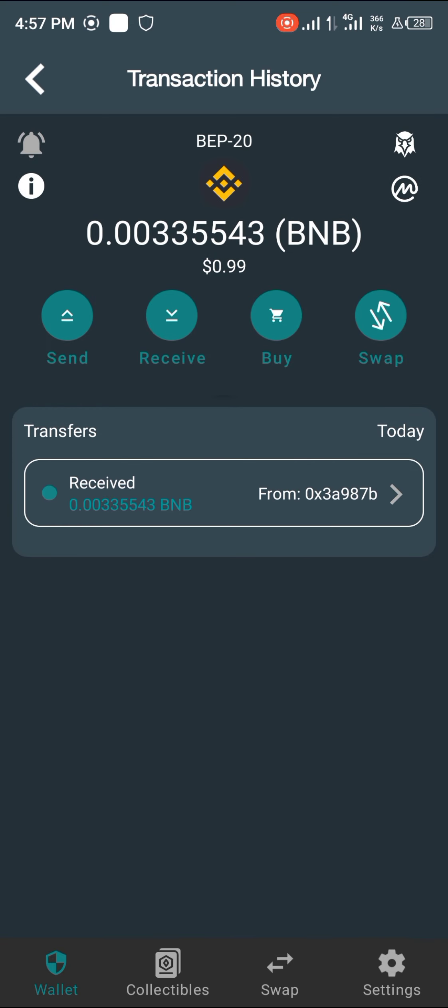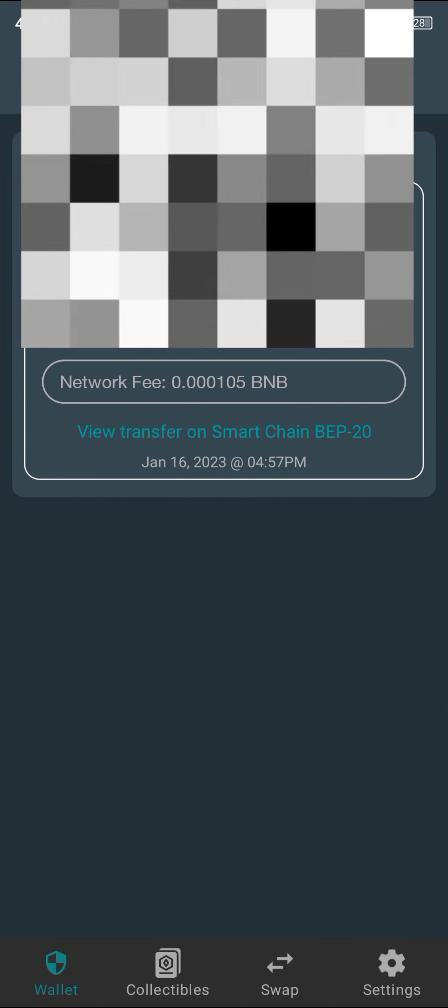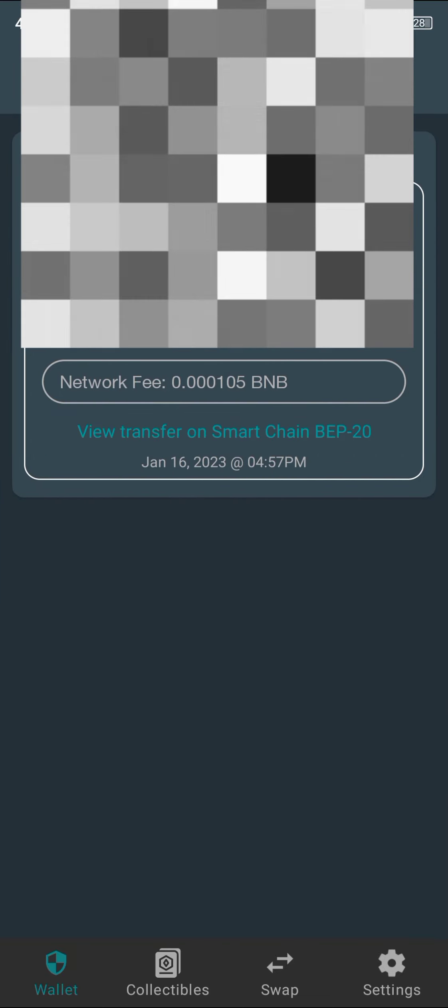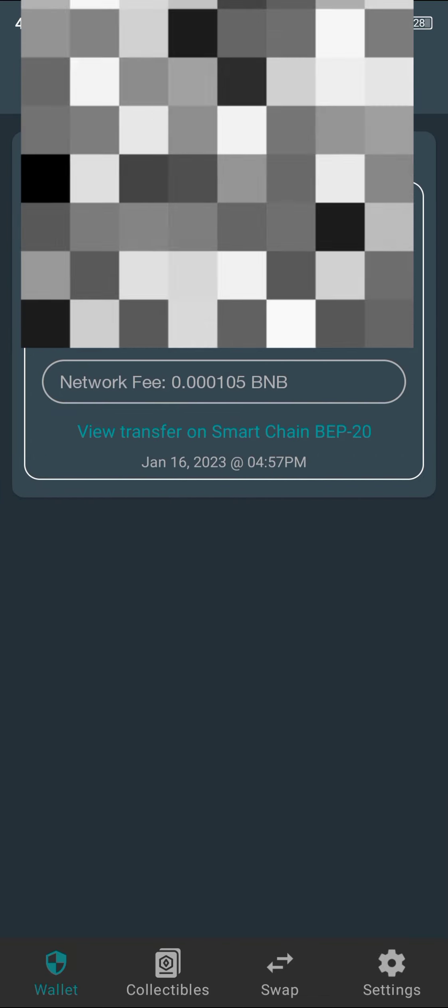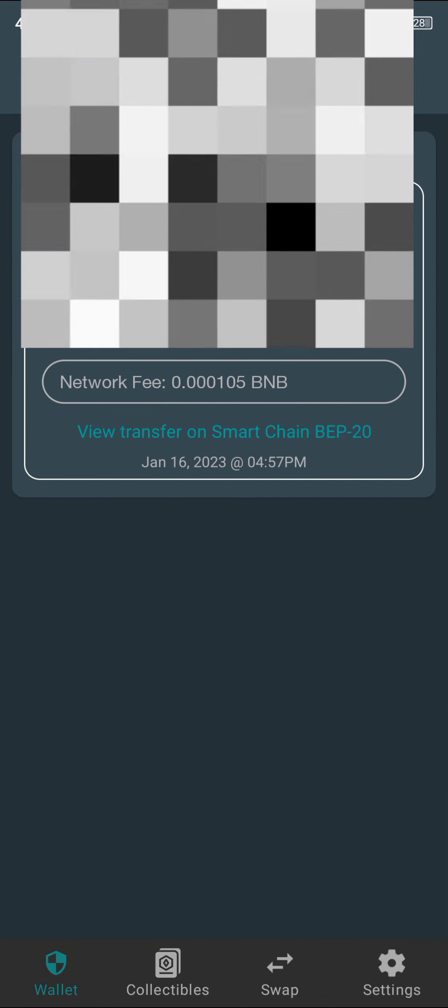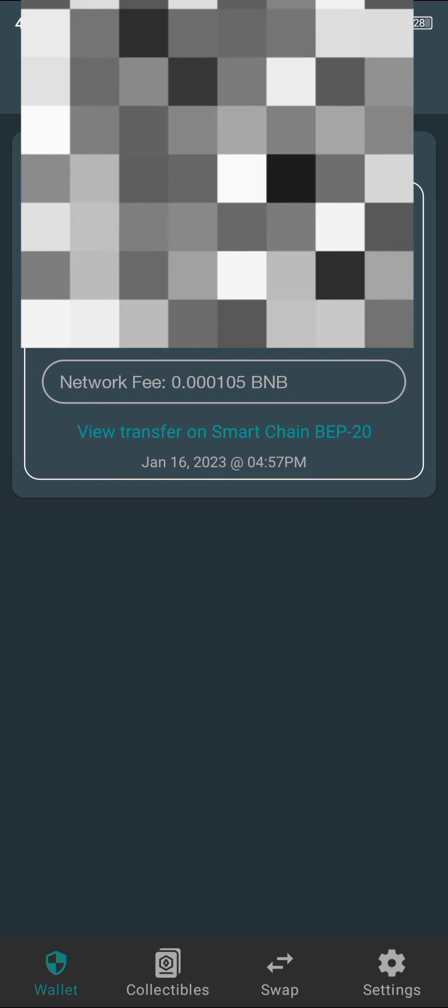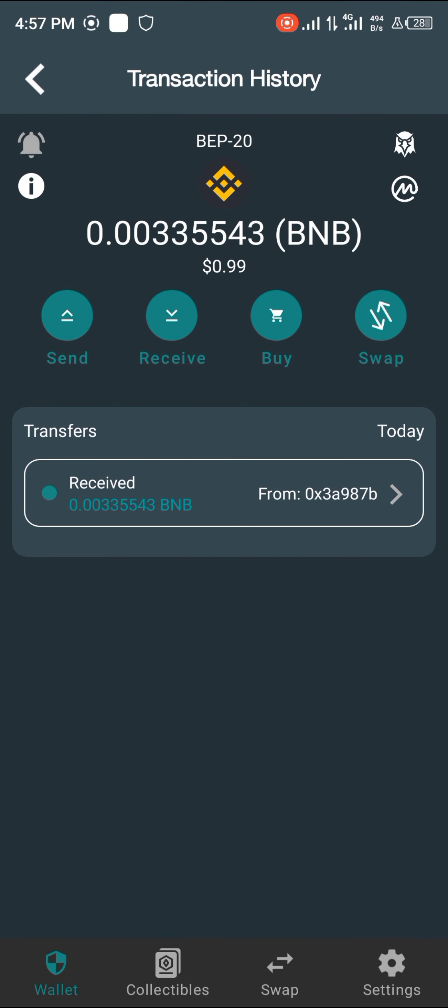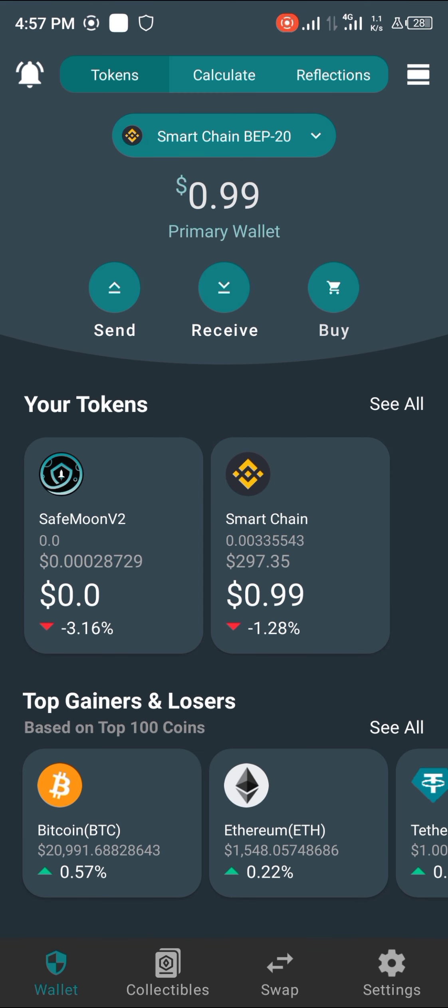And you can see all the details and where it's from and all those things. Okay, thank you guys for tuning in today. Comment down below if you have any questions concerning how to send your cryptos from Trust Wallet to your Safemoon Wallets. Have a nice day, thank you.